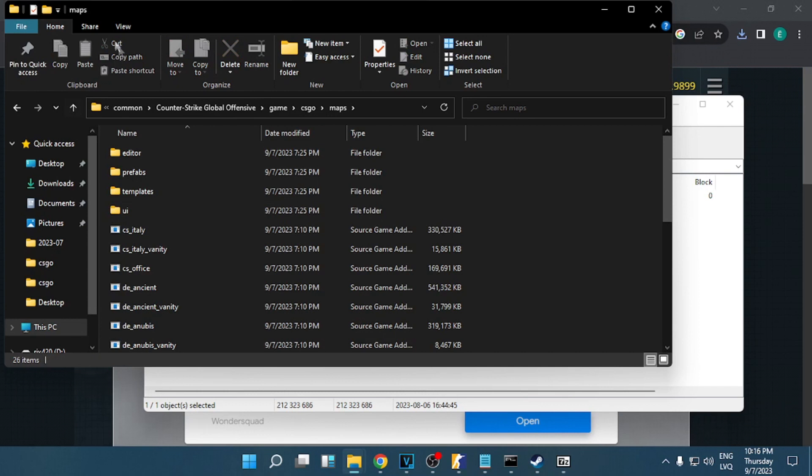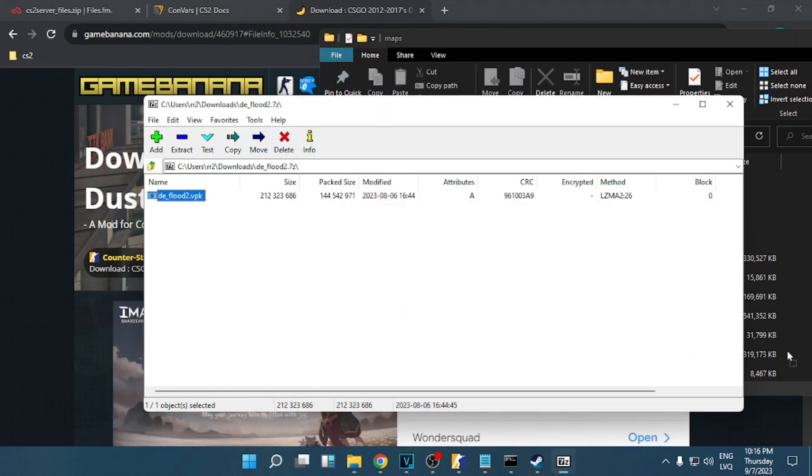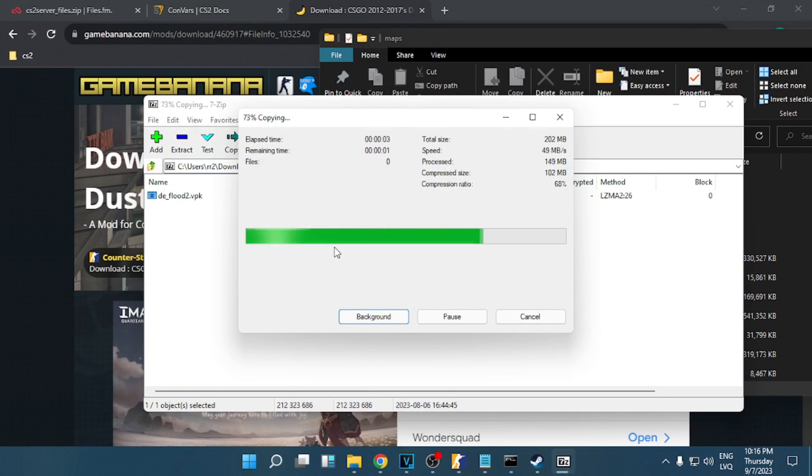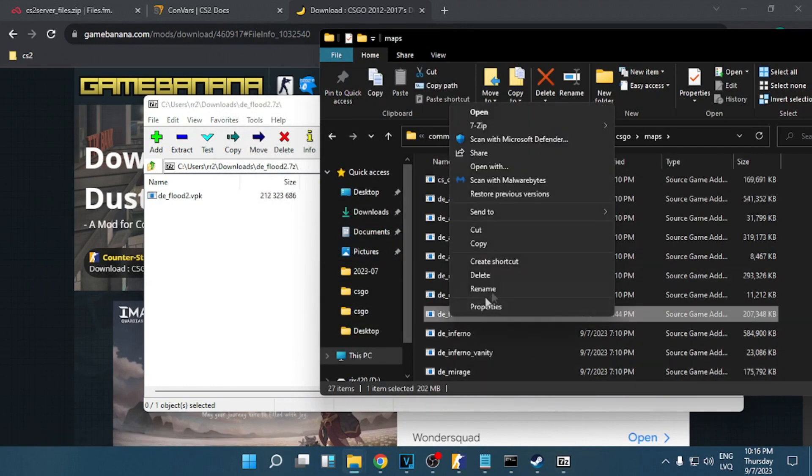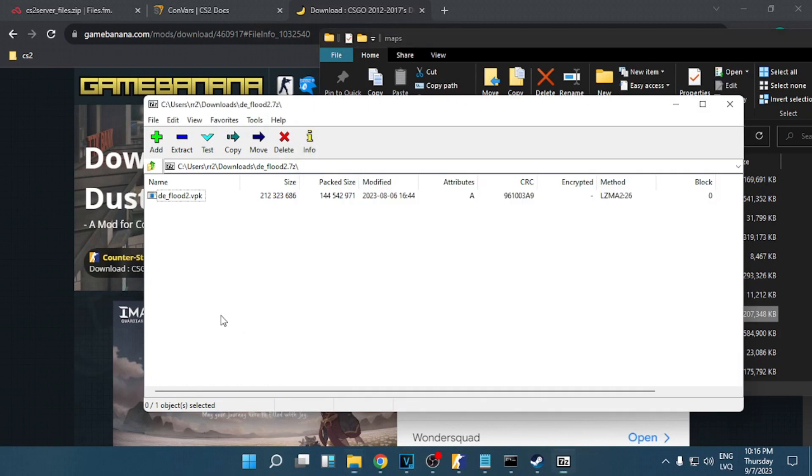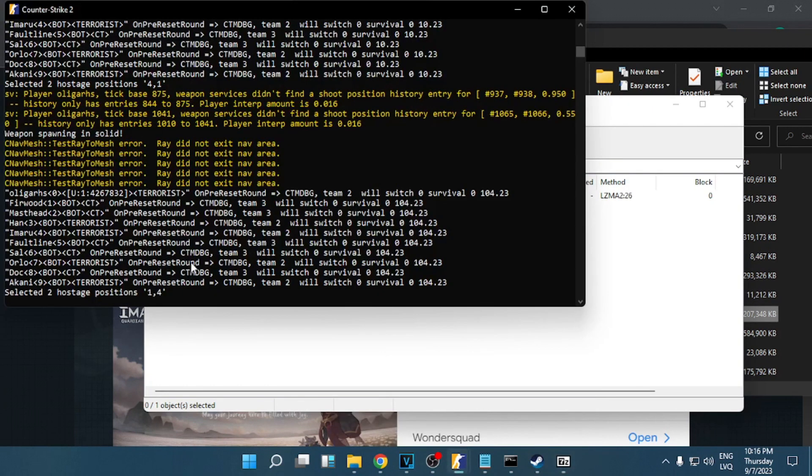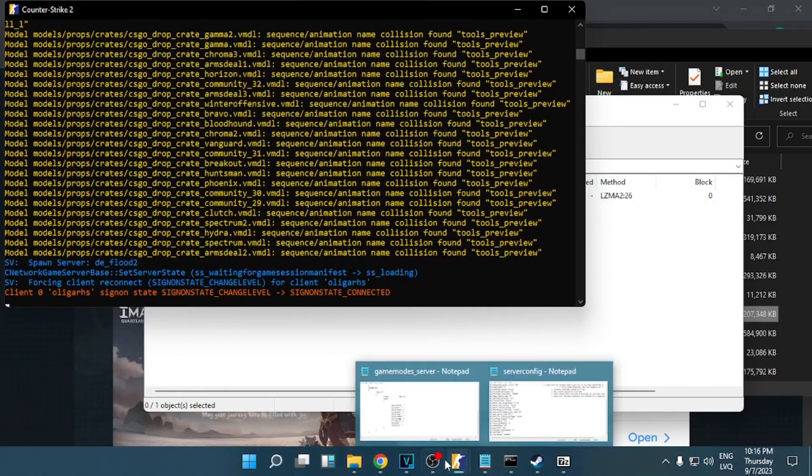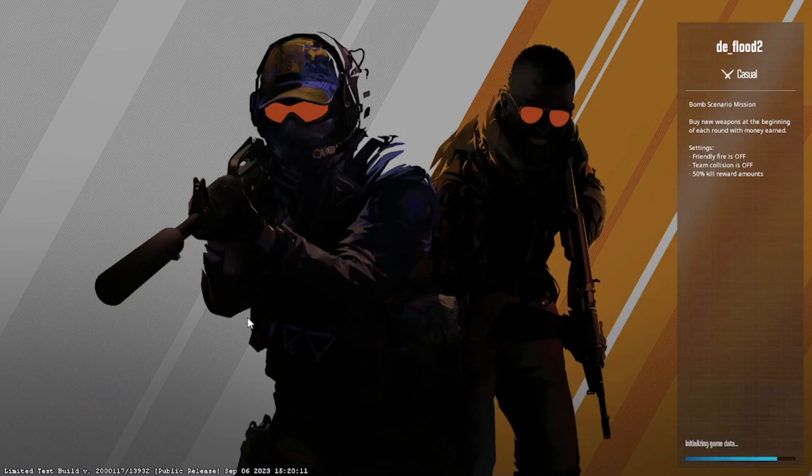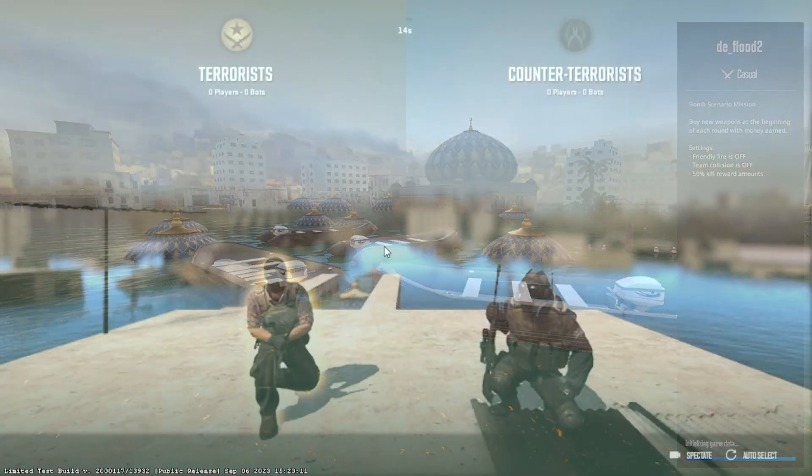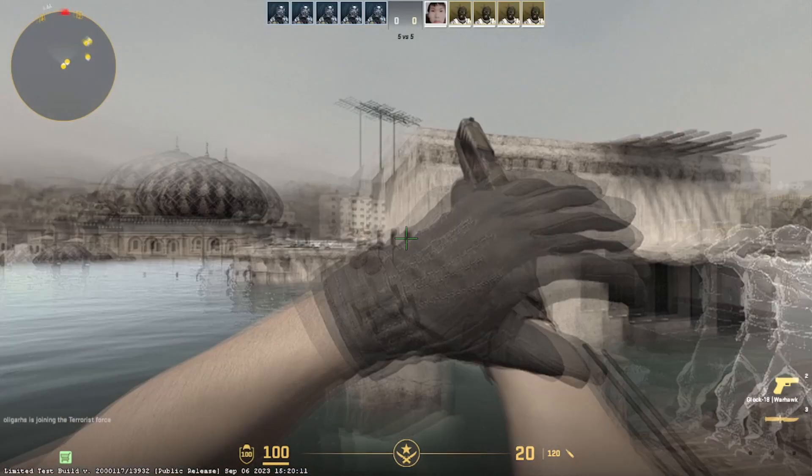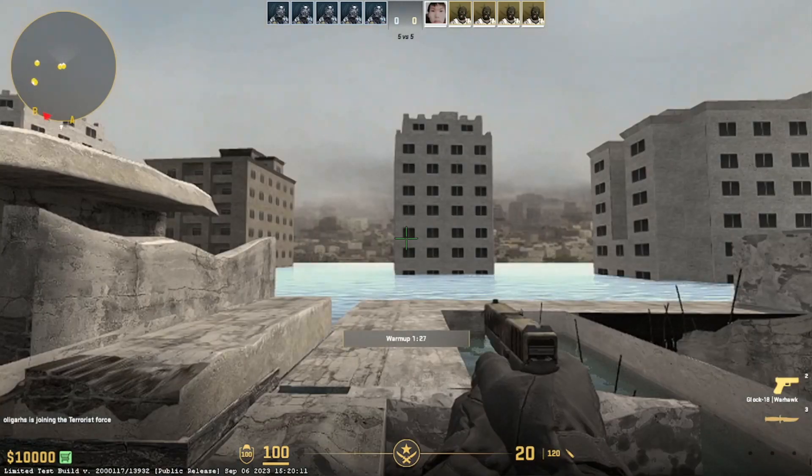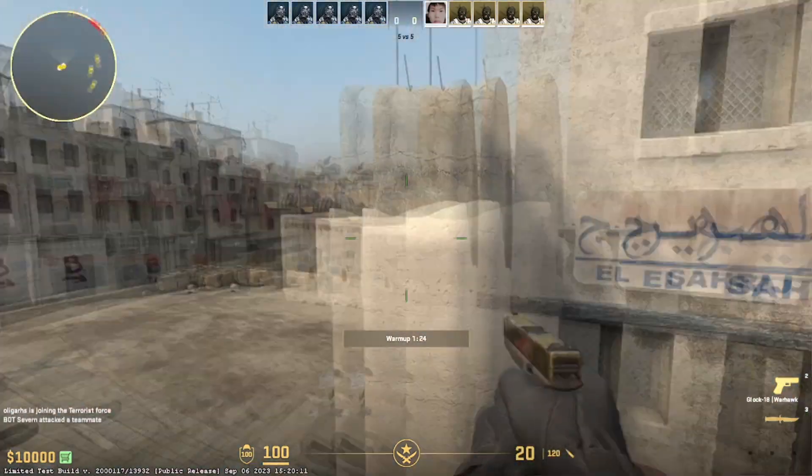Find this folder again, Counter-Strike Global Offensive, game, csgo, maps, and just simply drag it here. I'm going to copy the name. I'm going to open the server console, you can open the server console, write map, and as you see we are now in the custom map.